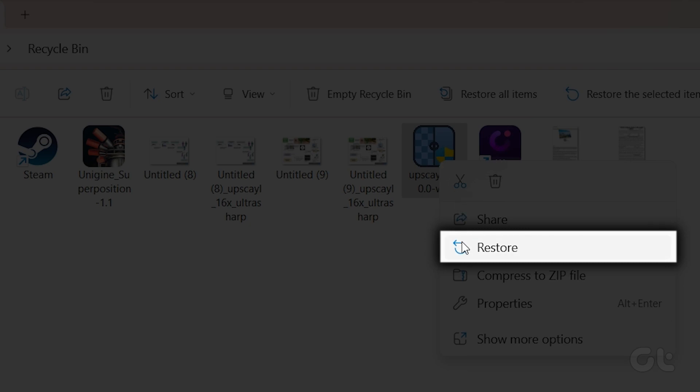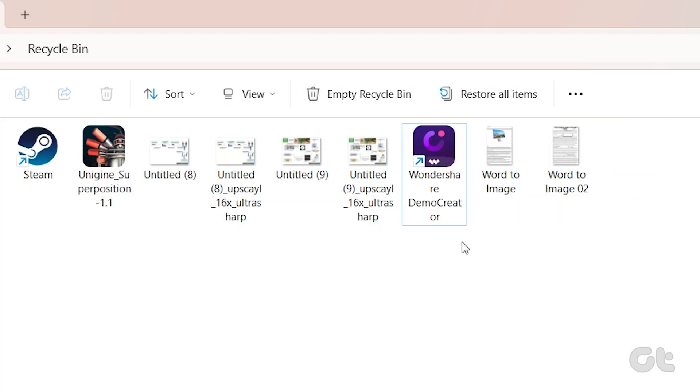If the file seems to be missing, try using the search bar in the top right corner to locate it by name.